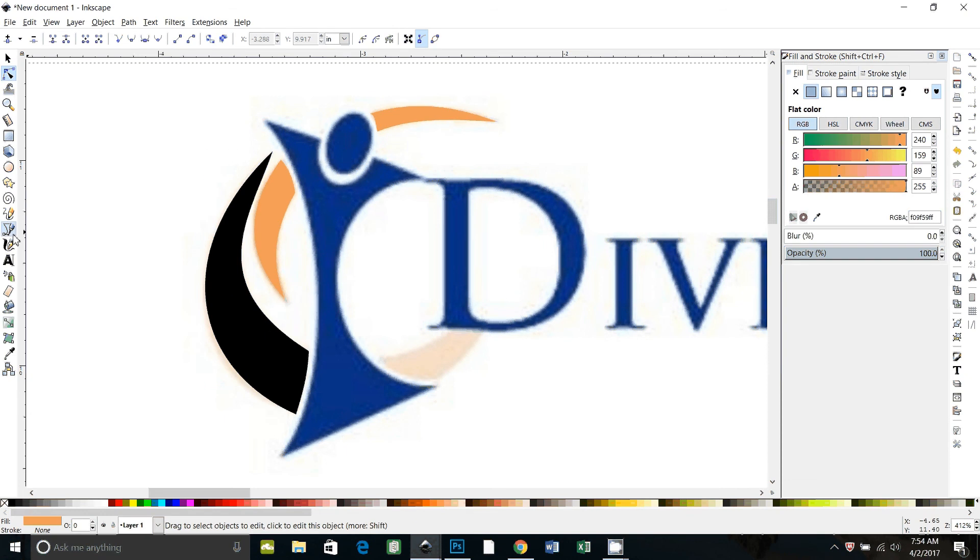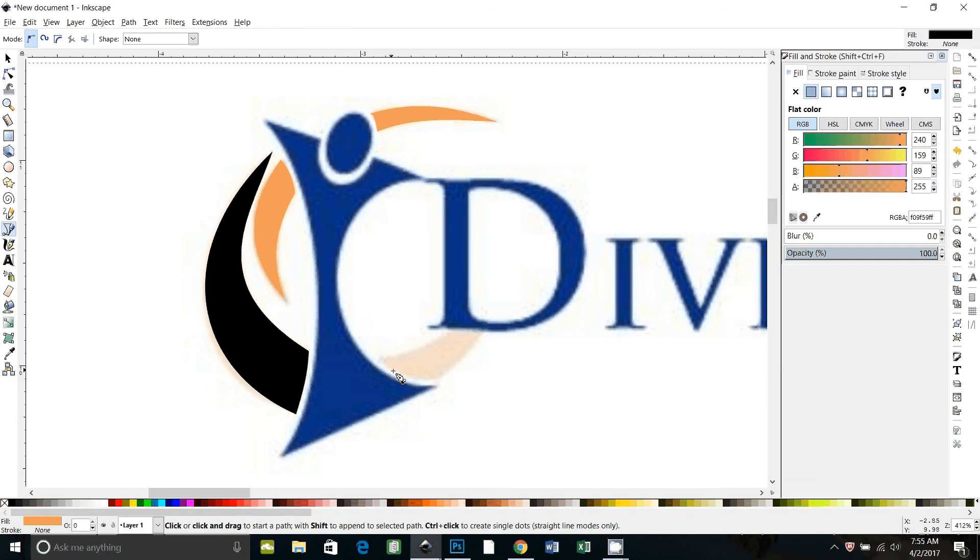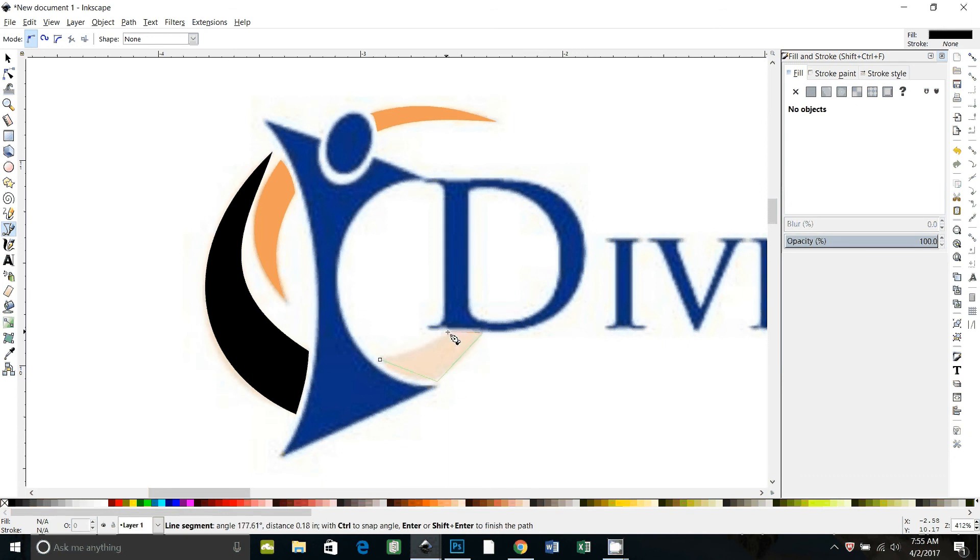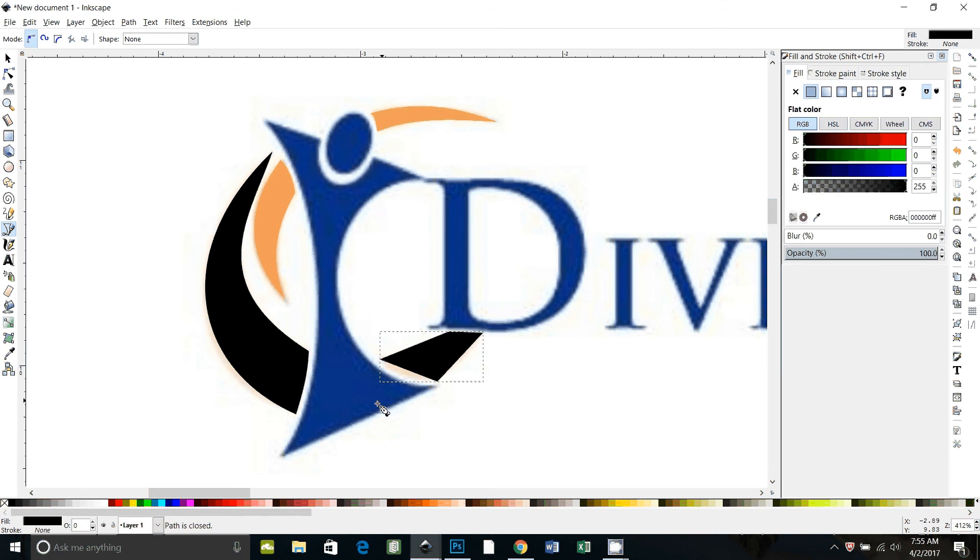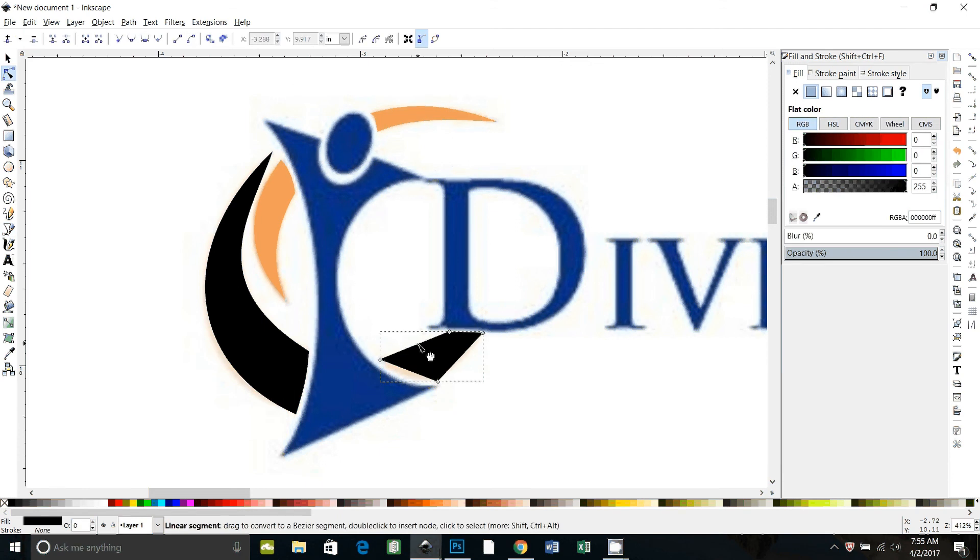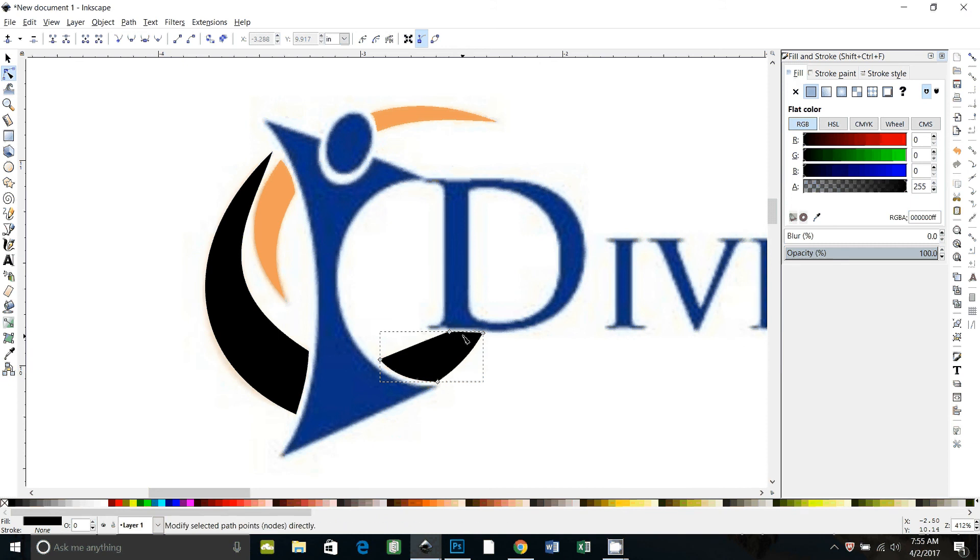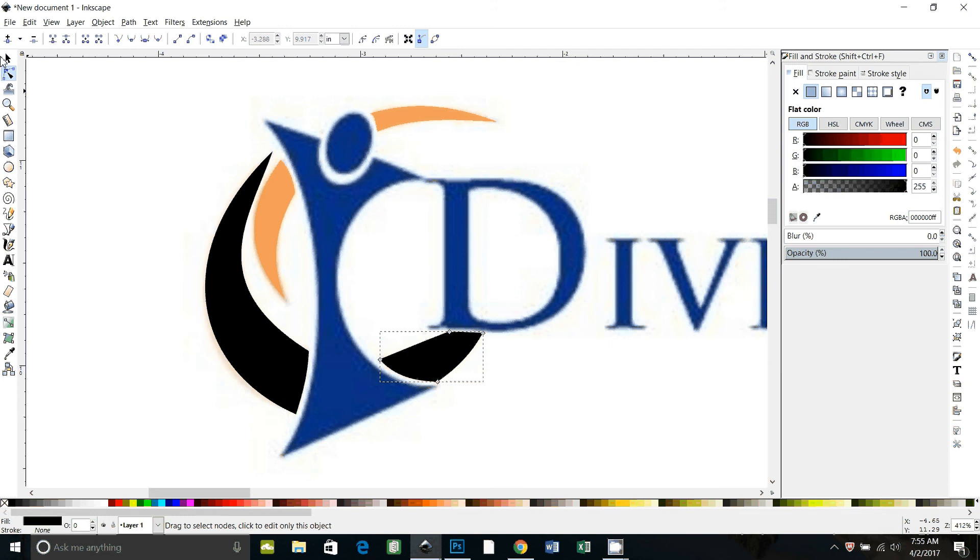And then finally, this one actually has four points. Three, four, and close it. And then the same thing. Curve and curve, like so. And I believe it's straight right there.